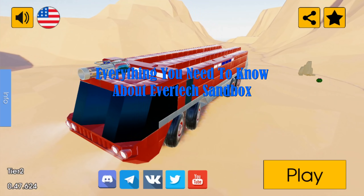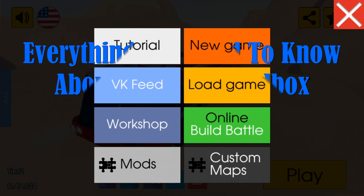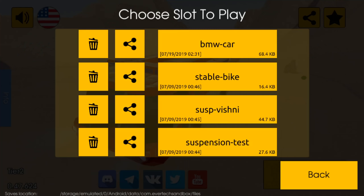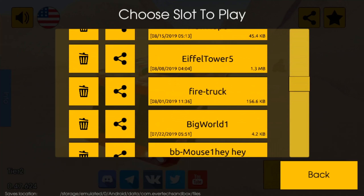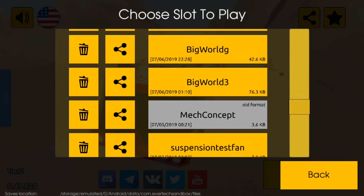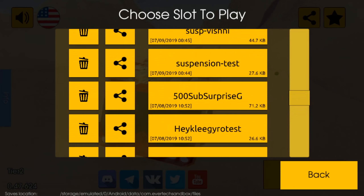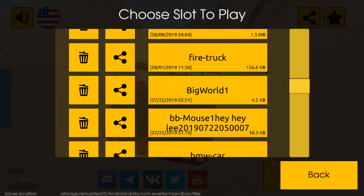Everything you need to know about a Vertex Sandbox. Welcome back to the second episode. We covered a lot in the last episode, so be sure to watch that before.